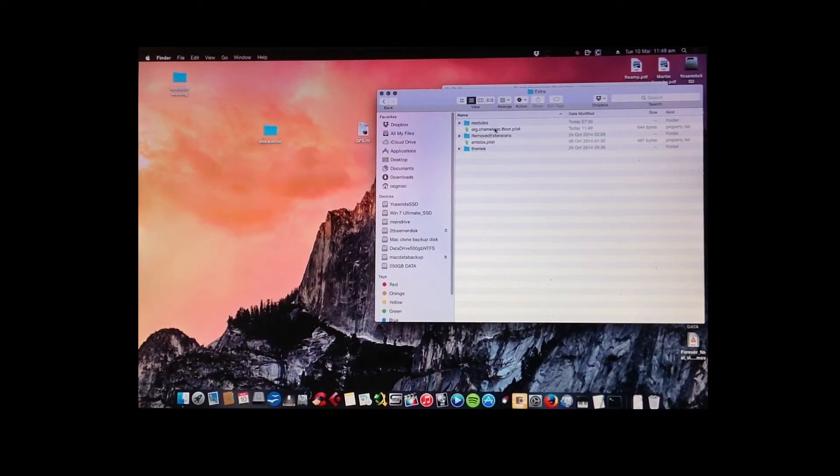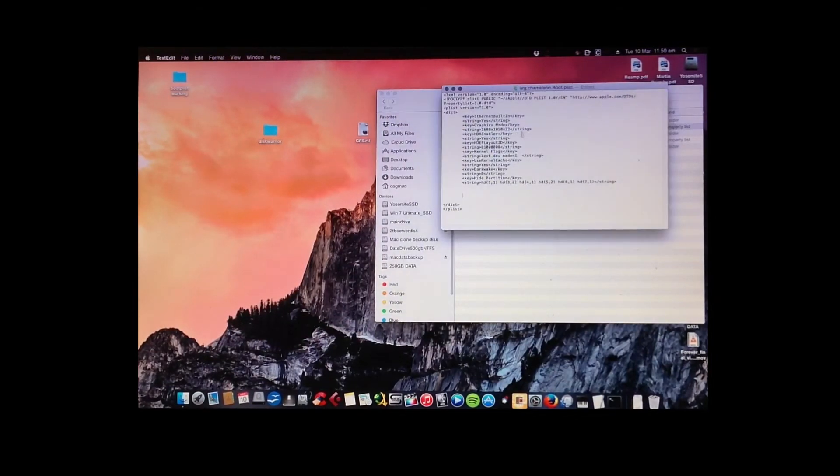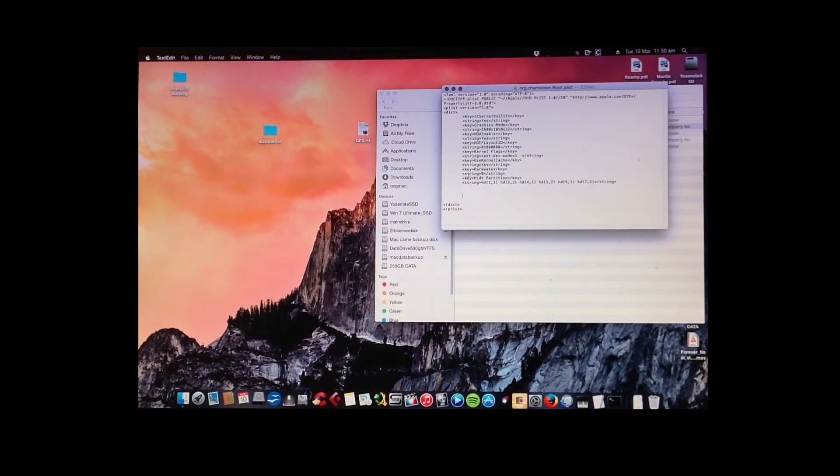Now, let's open it to check. There you see, all the information's in there now.